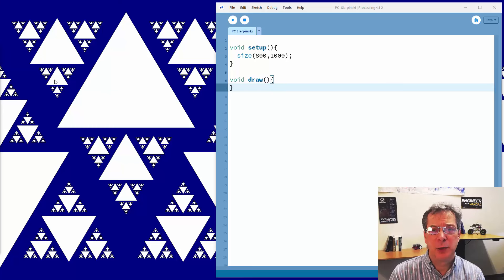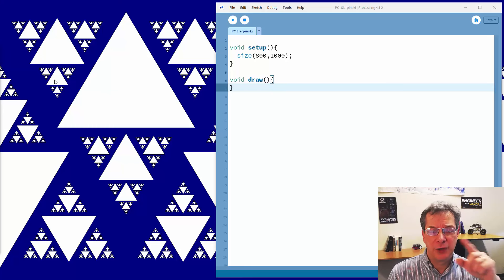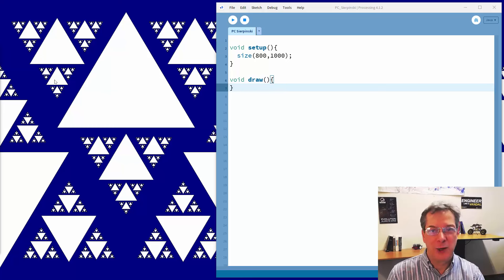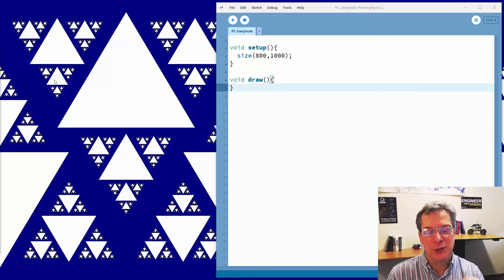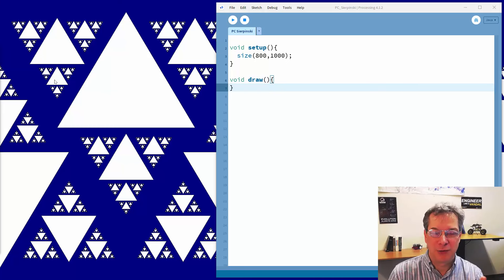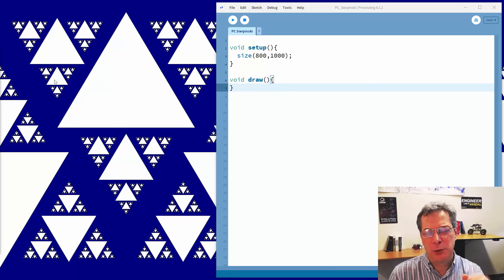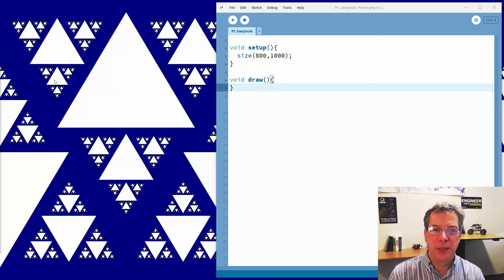Not surprisingly, we're going to program it using recursion. We're going to write a triangle function that draws a triangle and then calls itself to draw the three smaller triangles around it. Because it's calling itself, each of those triangles draws three smaller triangles, and so forth. Then we'll put our own little spin on it just to make it more interesting.